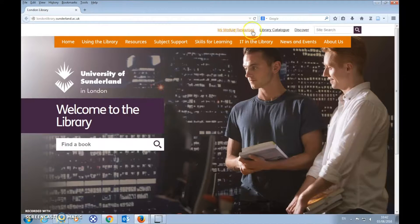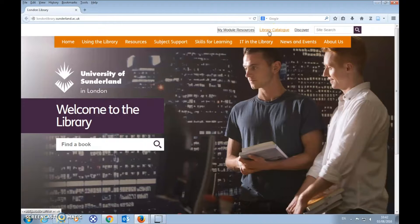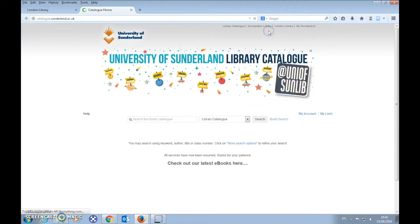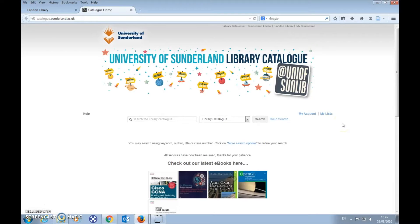The second quick link is the library catalogue. It allows you to search for books you can borrow from the library, and it also gives you access to thousands of e-books you can read online.